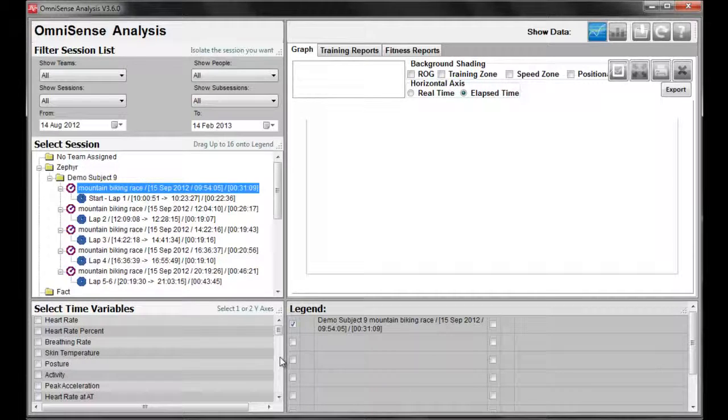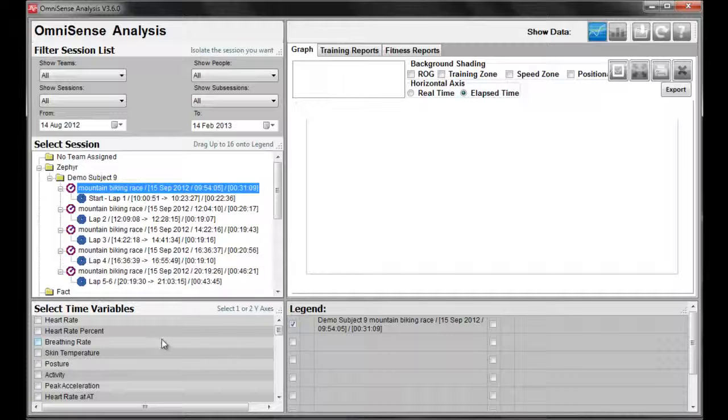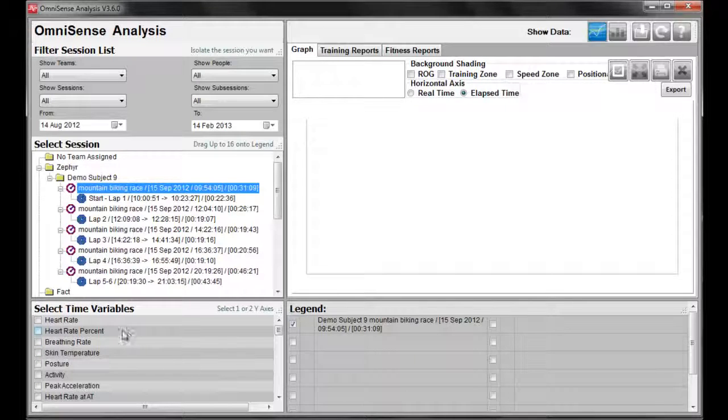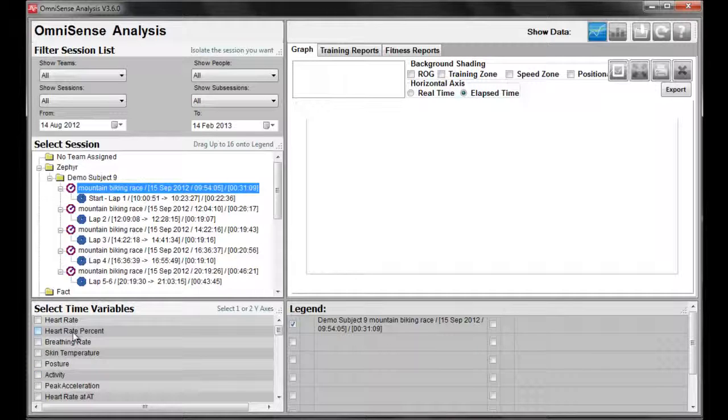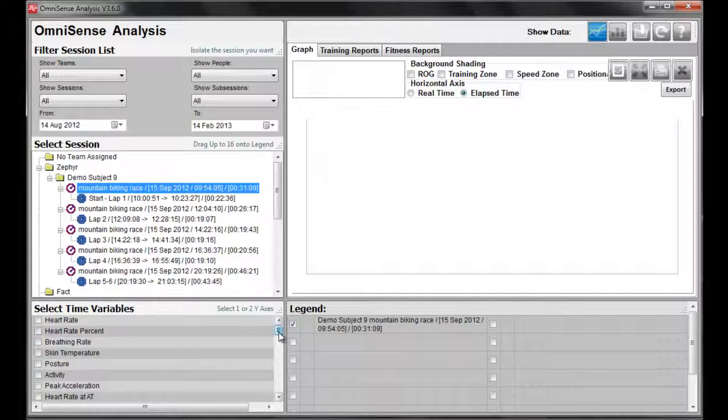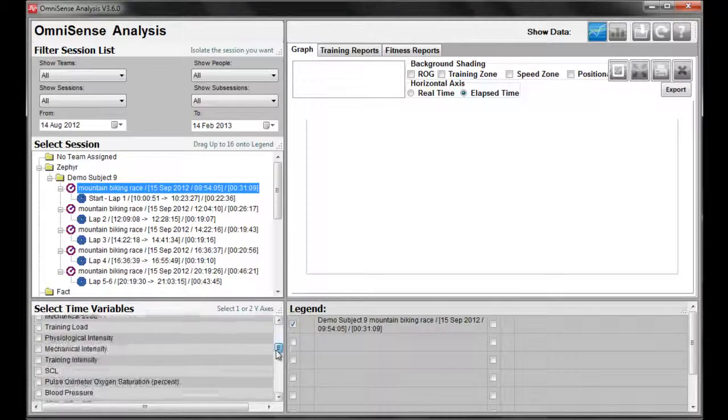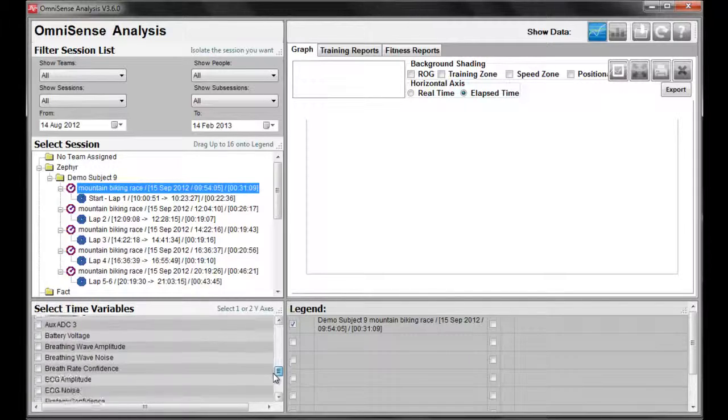Next, we can select up to two variables that we would like to analyze. These variables can be found in the Select Time Variables table. You can select up to two.